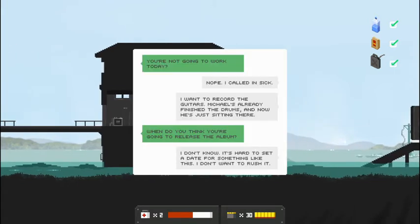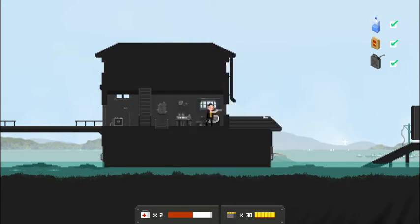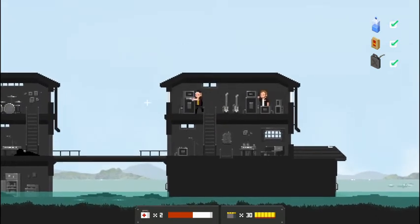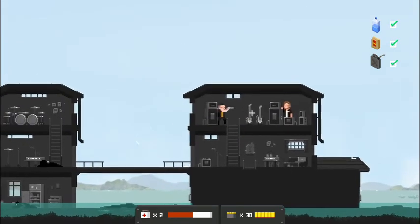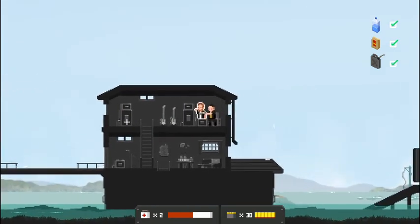You're not going to work today. Nope. I called in sick. I want to record the guitars. Michael's already finished the drums. And now he's just sitting there. When do you think you're going to release the album? I don't know. It's hard to set a date for something like this. Don't want to rush it. True. You don't want to rush greatness. And there he is.